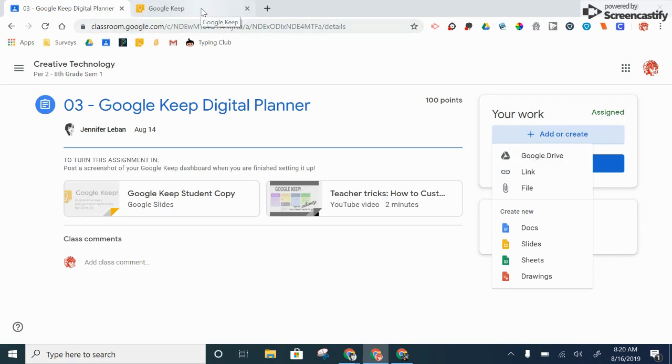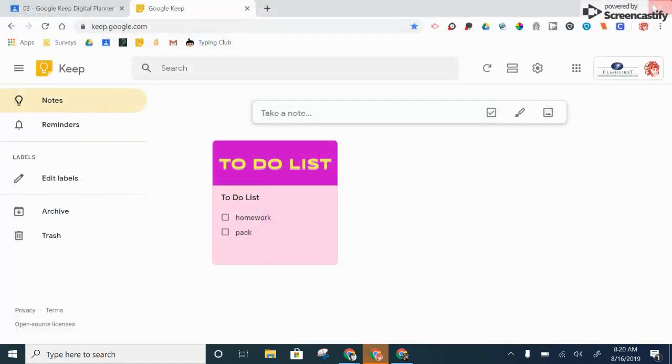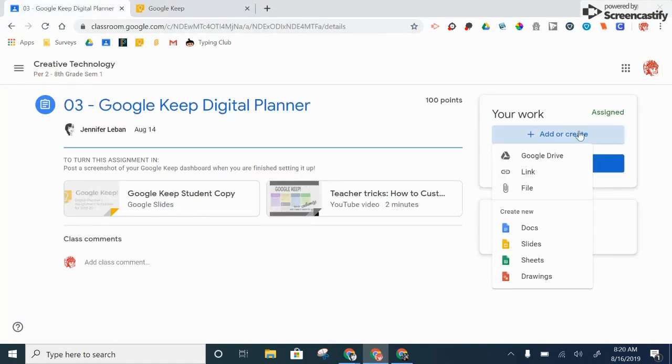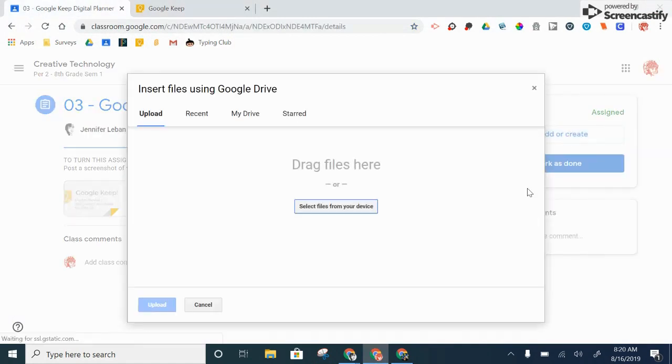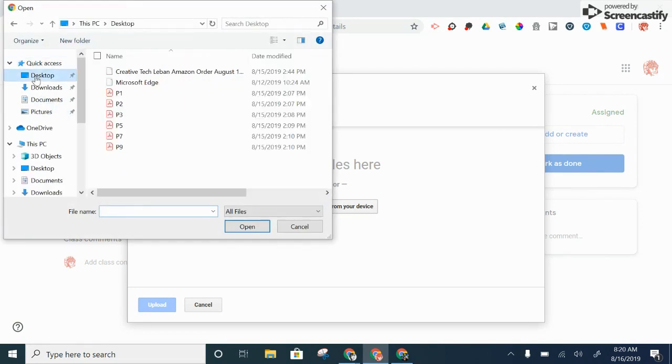Now for this particular assignment, I need to go in here and take a screen grab. Now I need to go turn in my work. I'm going to go to file because I didn't save it in my drive. I just saved it right on my device.